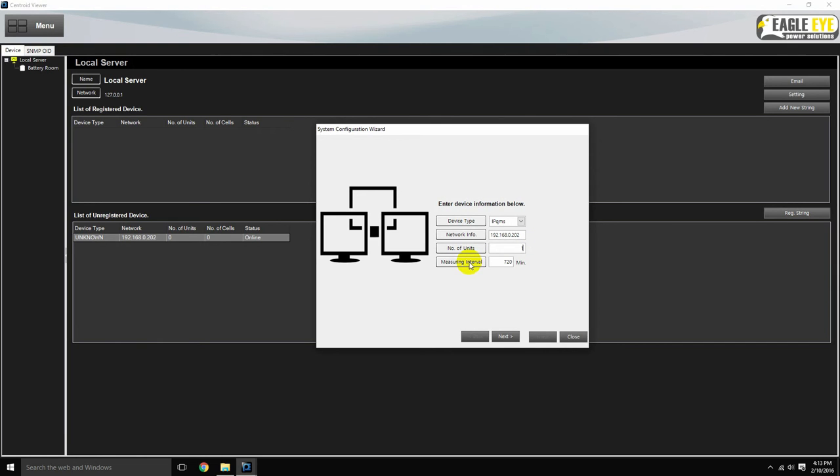The measuring interval refers to how often the resistance measurement is taken in minutes. We recommend 720 minutes, which is twice per day.